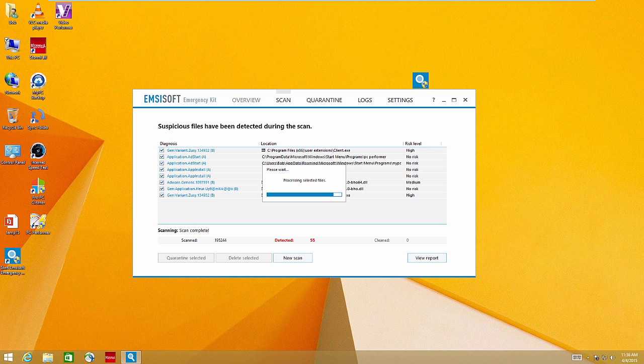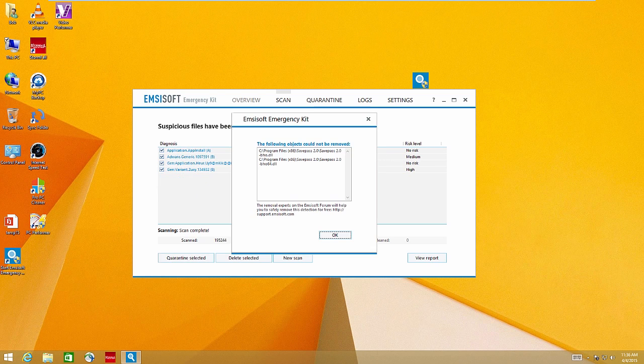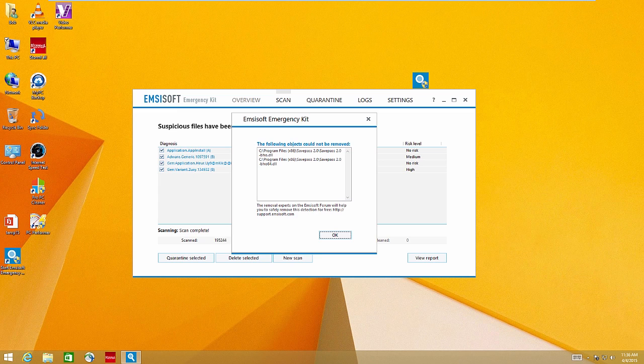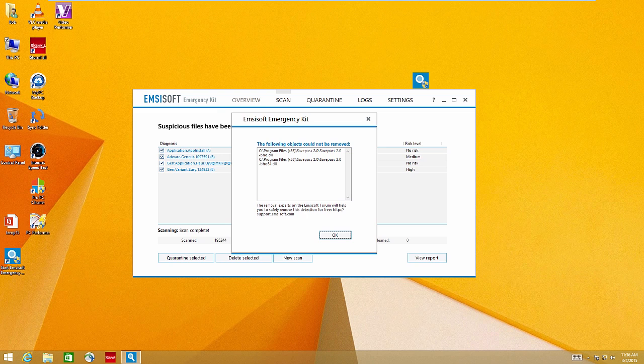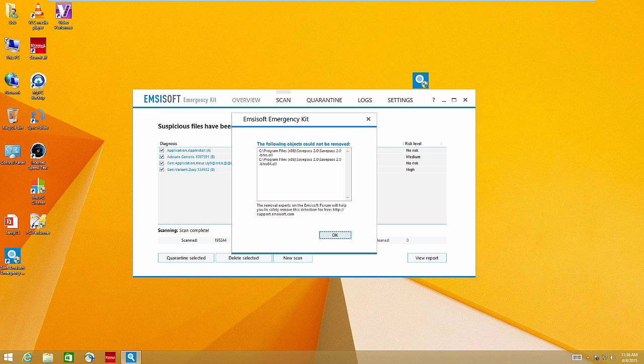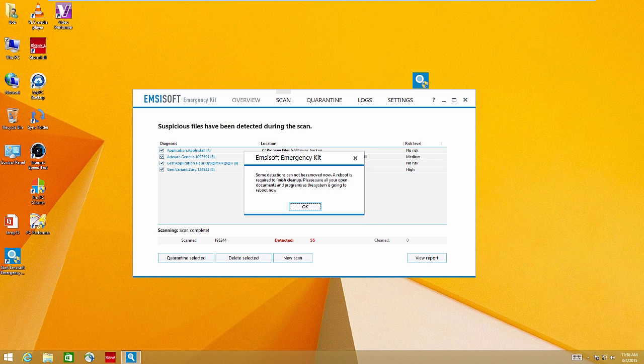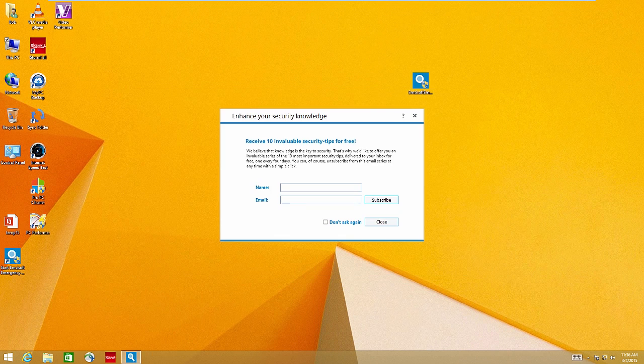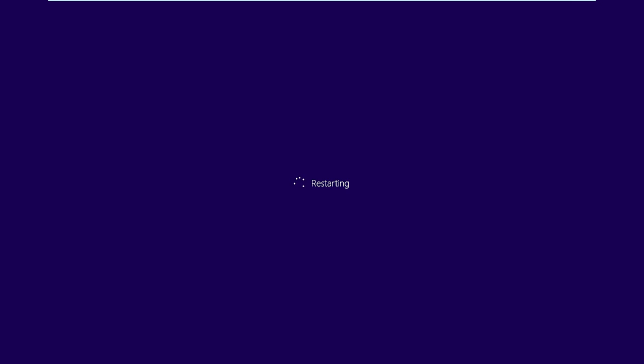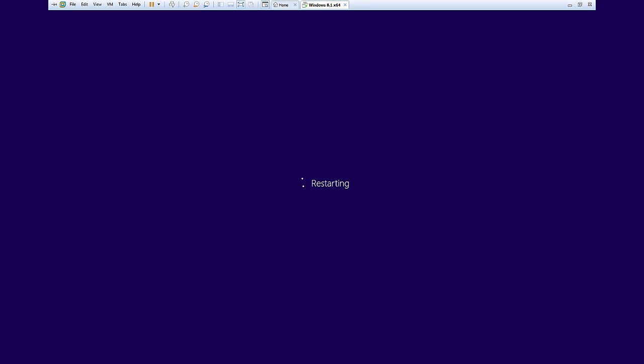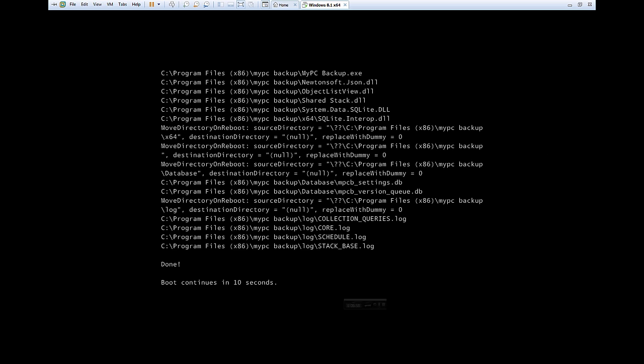So I'm hoping it gets rid of everything and doesn't leave me with this list. Okay, it says the following items cannot be removed. The removal experts on Emsisoft forum will help you. Yeah, nobody's going to really do it. Well, I mean, if you're an administrator like me, you would go in there and figure that out. But some detections cannot be removed or reboot is required. Okay. So it's going to go ahead and reboot, and we'll see what happens here.